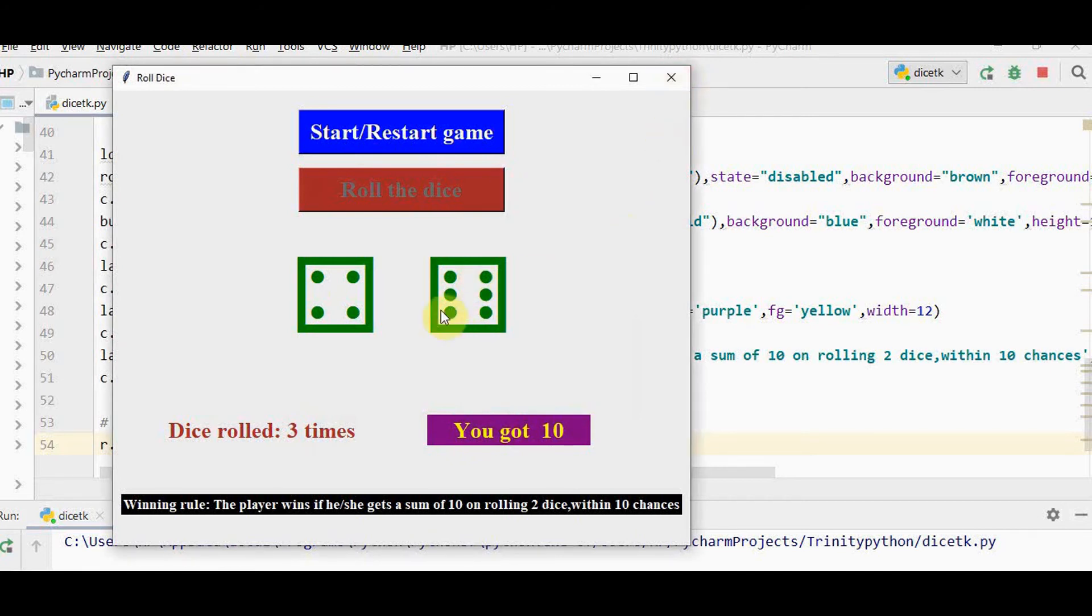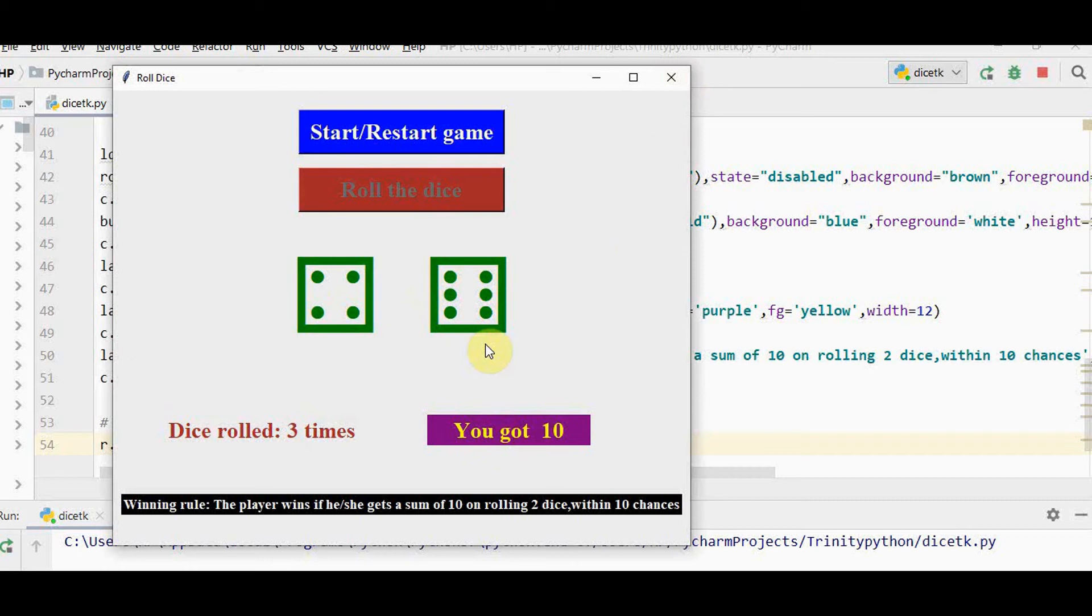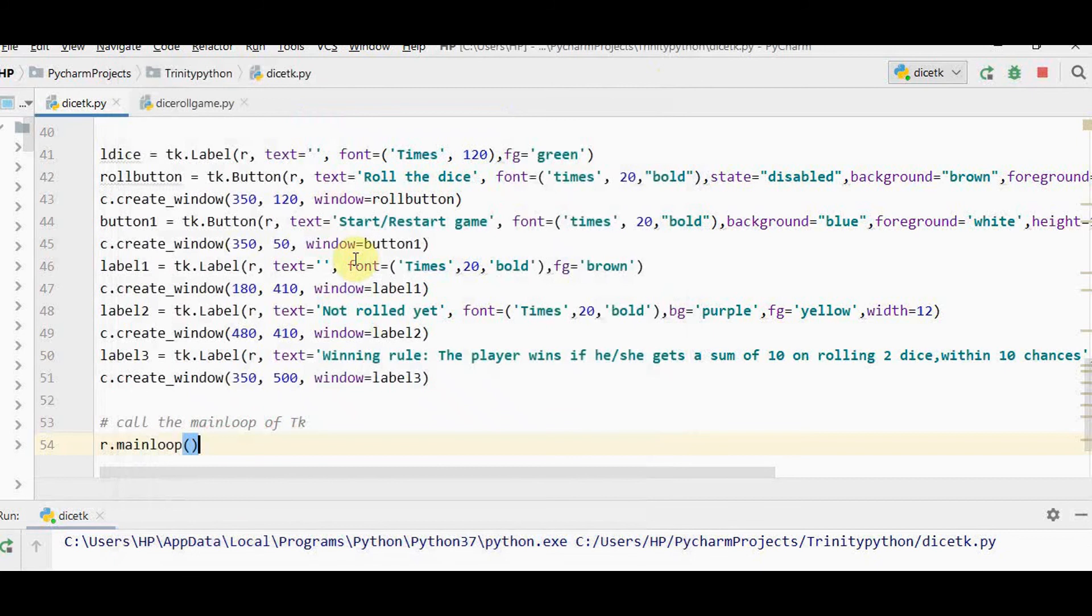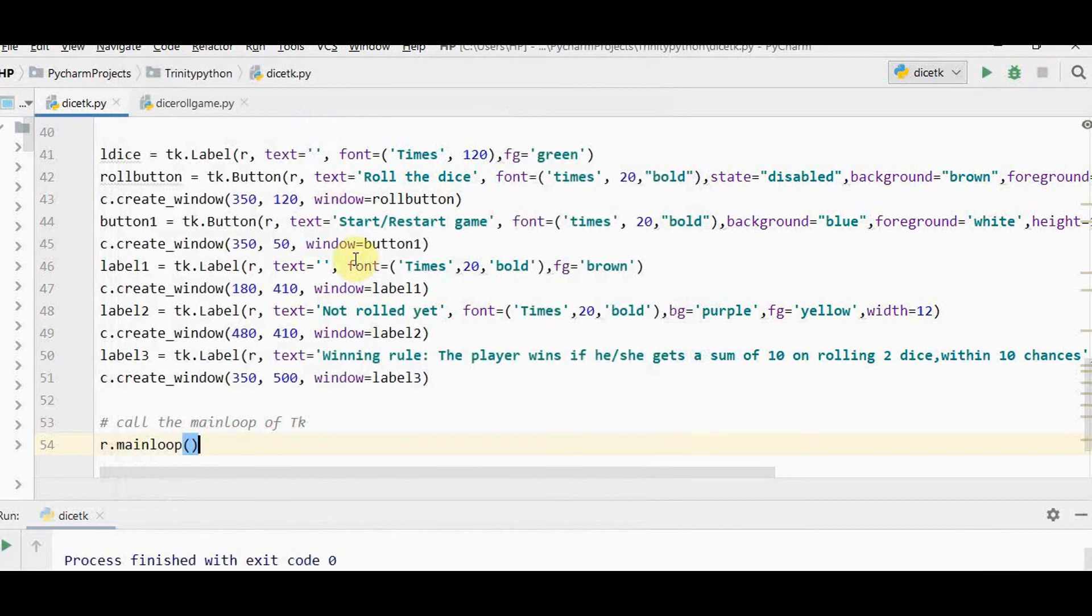Now to enhance this, I can have an image stating you won and some sound effect like clap sound. When you lose, a message like okay try again with some image. To add image and sound to this game, we can do a little modification to this program.